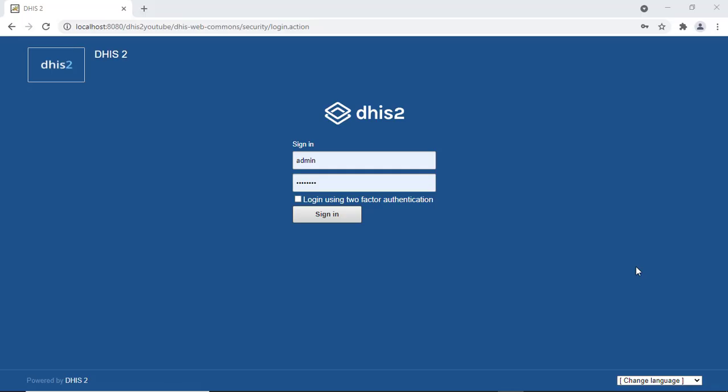Hello, welcome to another DHIS2 tutorial on management and administration of DHIS2. My name is Kenneth and today I'm going to take you through how to create users, user roles, and user groups. I must apologize for the background noise — I am recording this video during the day and there is a lot of noise in the background.